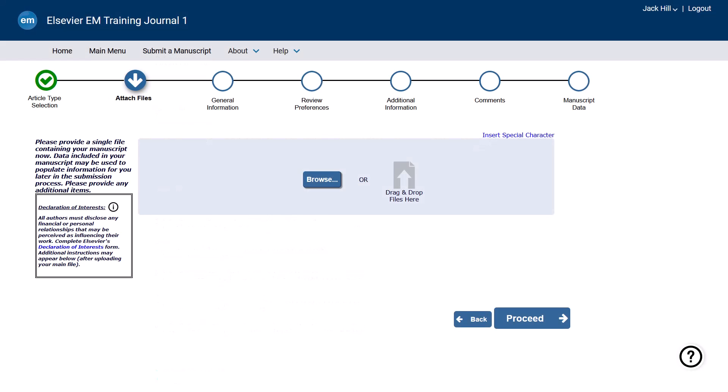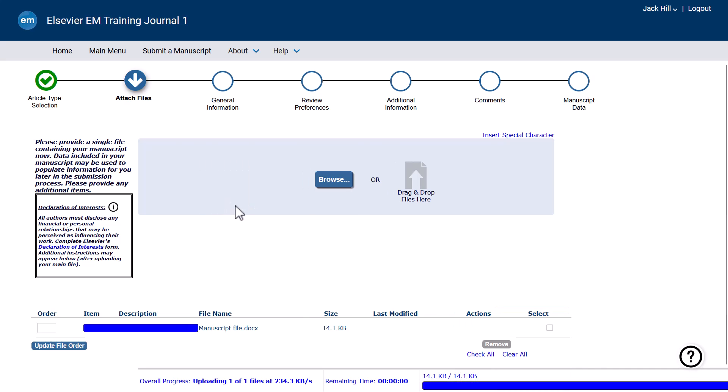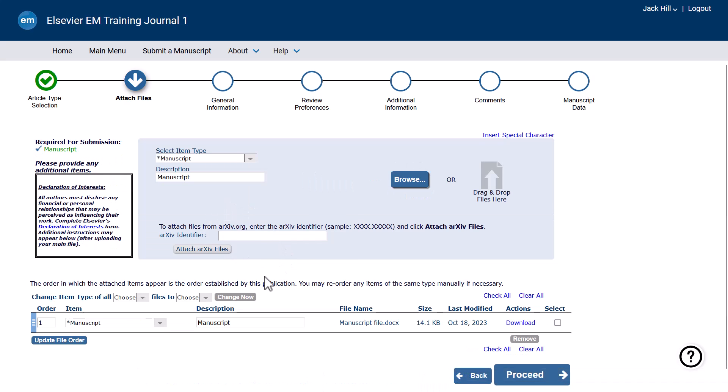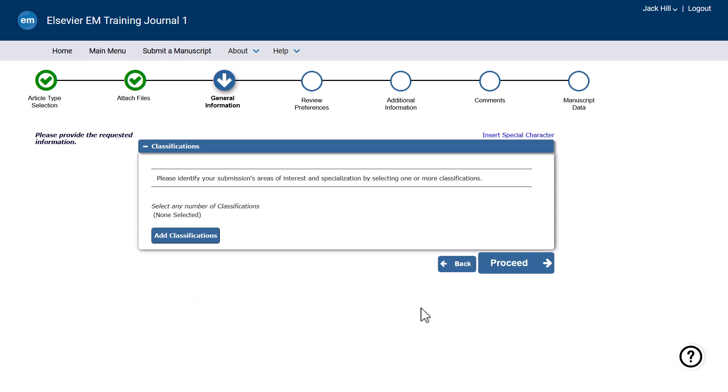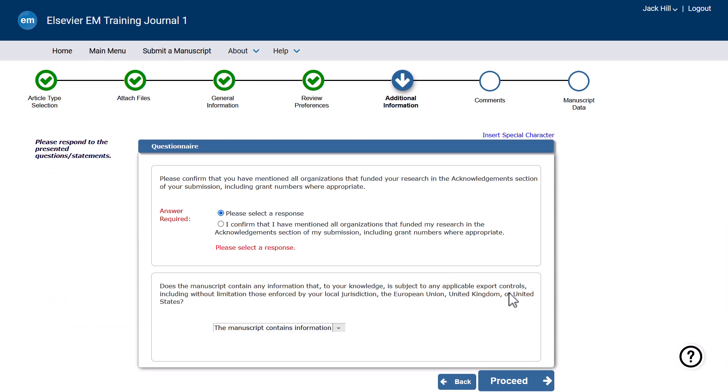In Editorial Manager, when you upload your primary manuscript file as a Microsoft Word file, Editorial Manager begins to extract the metadata while you continue with the submission steps.